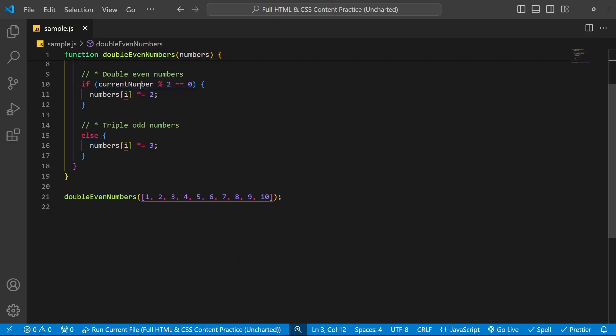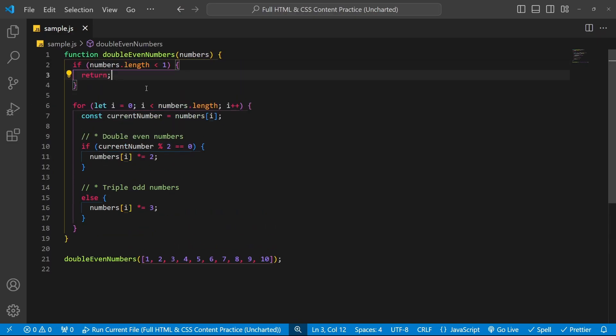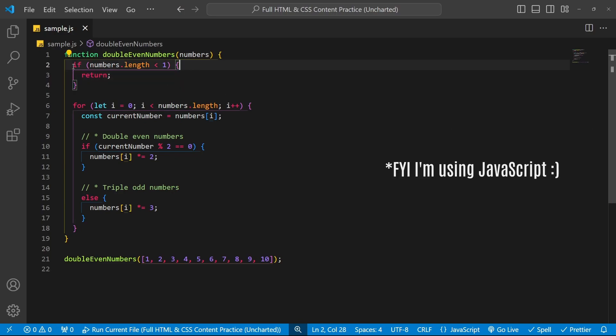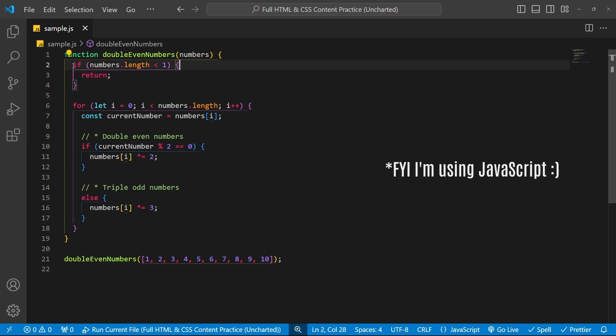Speaking of debugging, if you're curious about debugging in Visual Studio, the IDE, I also have a video on that — I will link to the top right of your screen. Let's get started with this video on breakpoints.